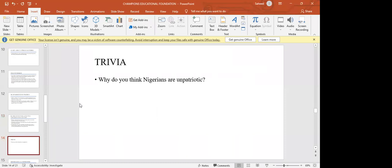I'd like to pose a question to the group. We've been talking about being patriotic. So the question is: why are Nigerians unpatriotic? Why do you think Nigerians are unpatriotic? There are many possible reasons. If anyone has an answer, I'd love to hear it before we proceed to the next part of the slides.